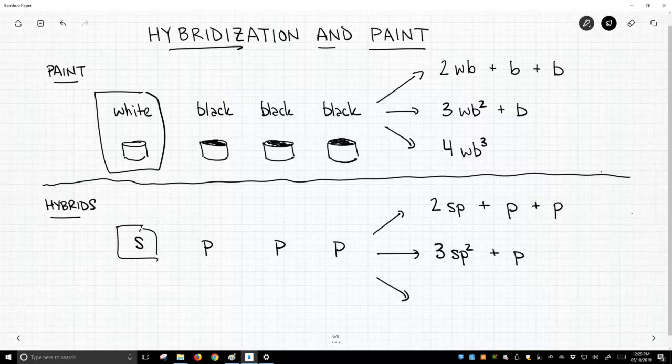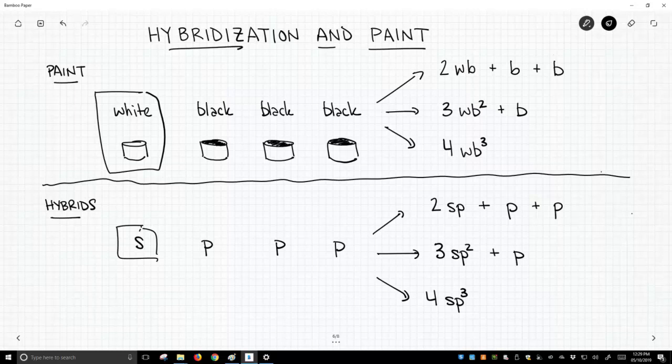We could also take our s and mix it with all three p orbitals. We would then get a total of four hybrid orbitals. They would be called sp3 hybrids, and we'd have zero leftover p orbitals. So this is the idea of what happens in hybridization.